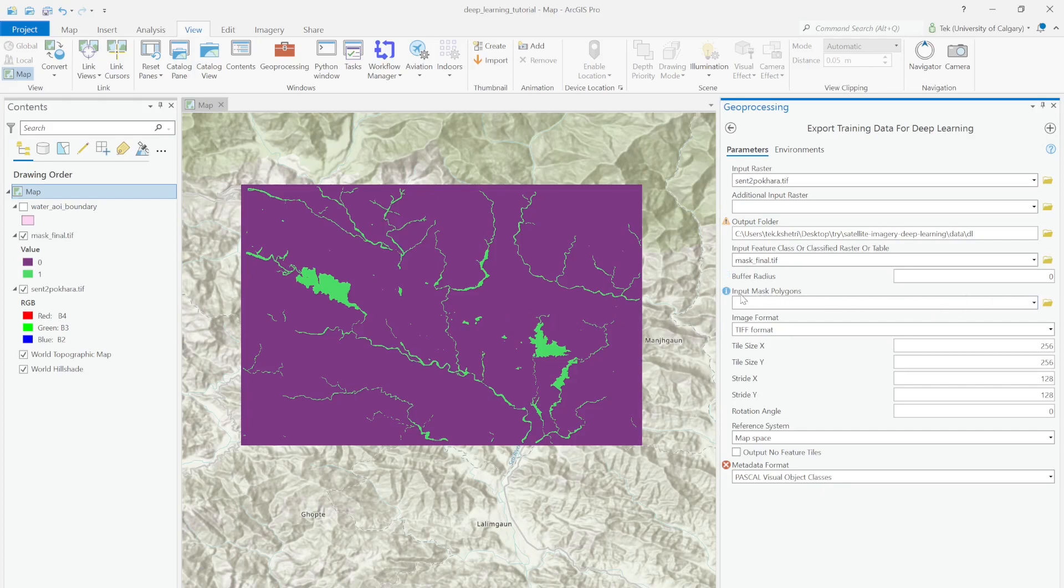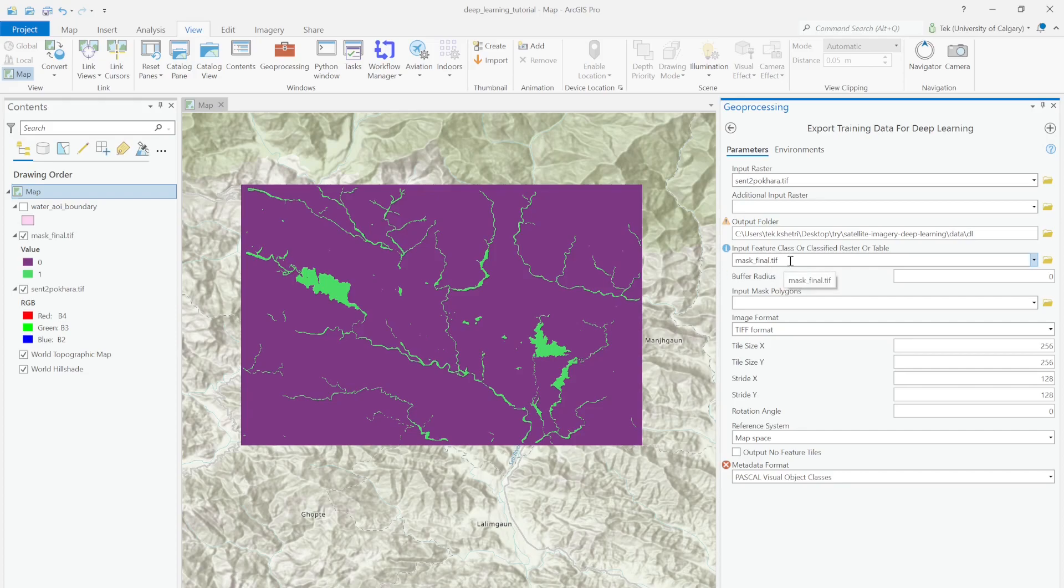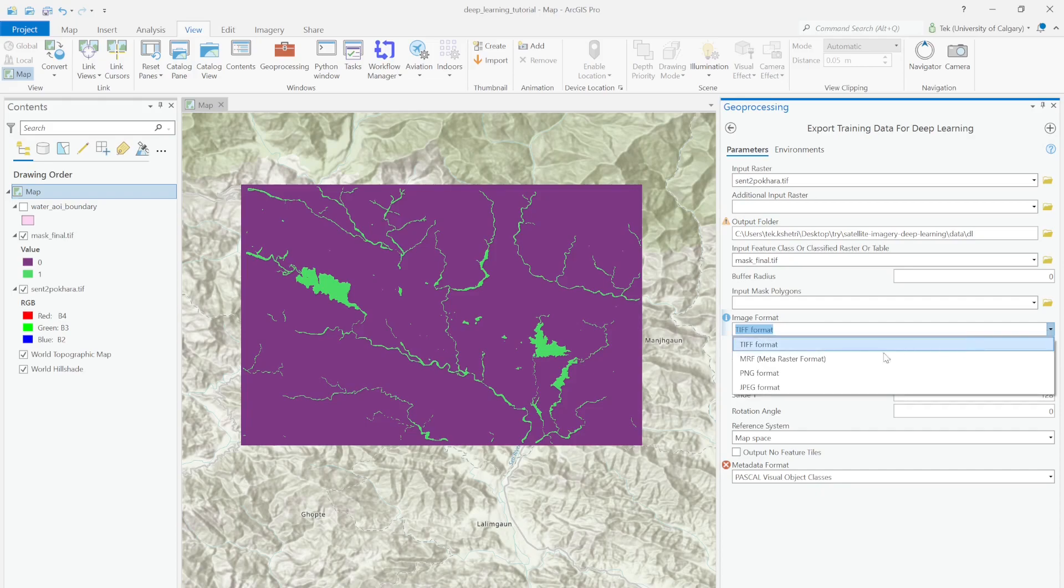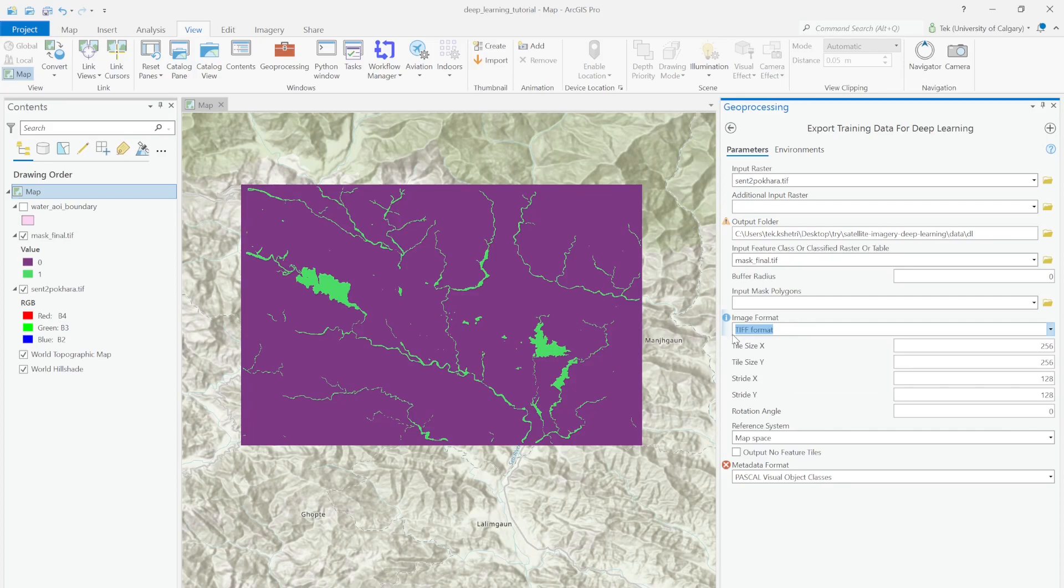For the input mask polygon, I don't need this option because I already provided my mask.final.tif file above. For the image format, it's TIFF format. TIFF is the standard format for raster datasets. You can select PNG or JPG as well, but I recommend TIFF.